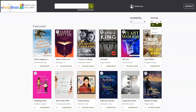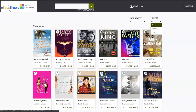You can also tell what format a title is in by looking at the upper left corner of each item. An Open Book icon indicates that this is an ebook, and Headphones indicates that this is an audiobook.